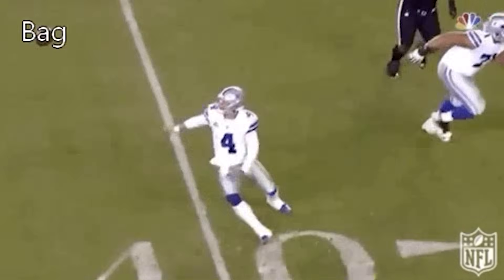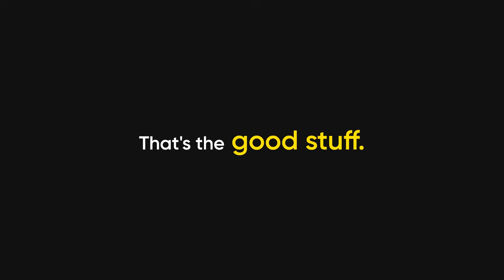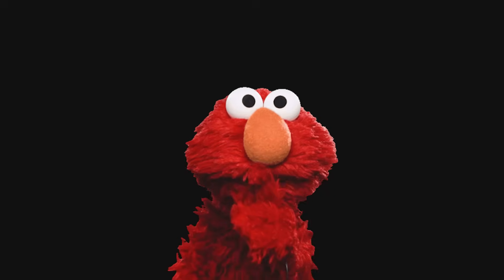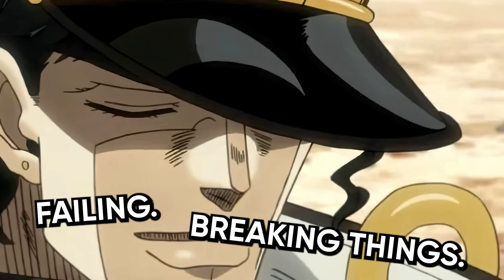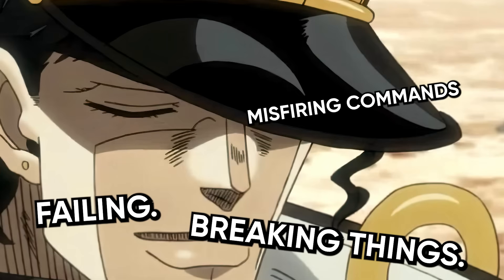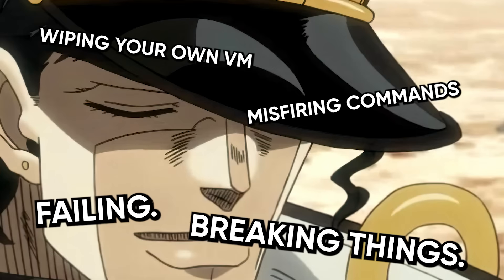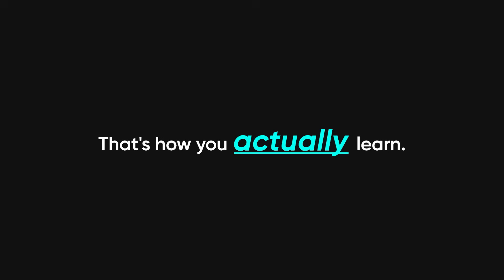But here's the truth. All of that? That's the good stuff. That's the secret no one tells you. Failing, breaking things, misfiring commands, wiping your own VM. That's the education. That's how you actually learn.